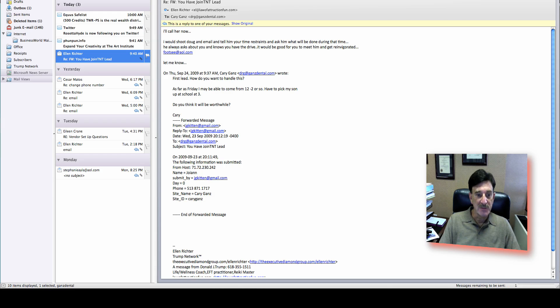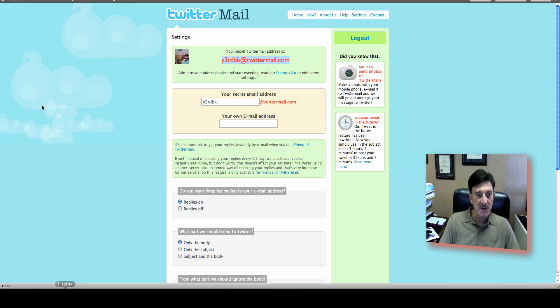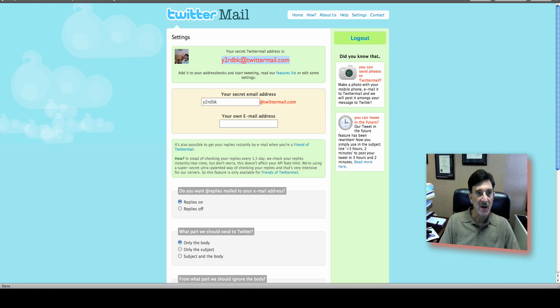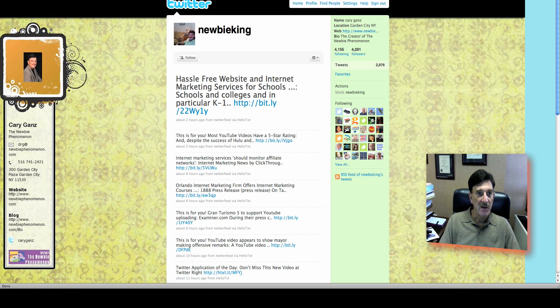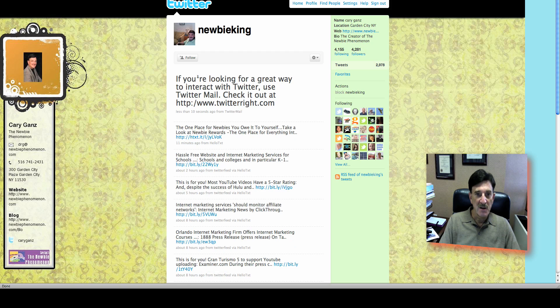Now, let's go over to my... To that Twitter account if I can find it for you here. I got a lot of windows open. Let's go over... And refresh. There you go. It's right here.